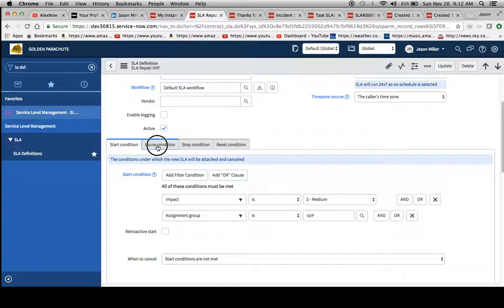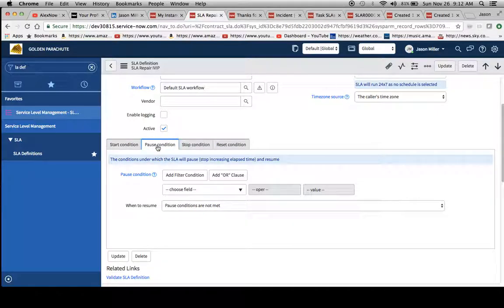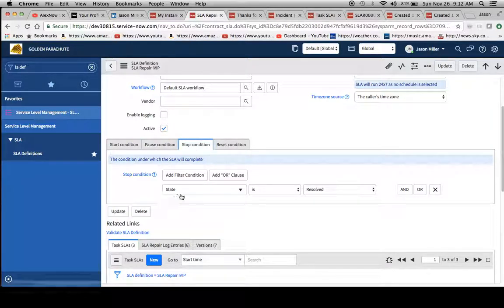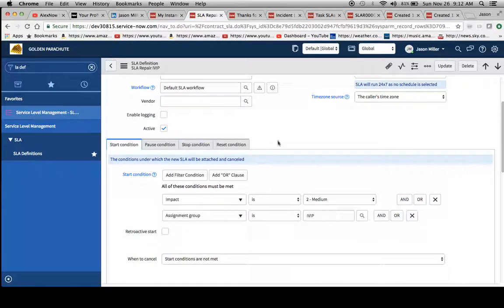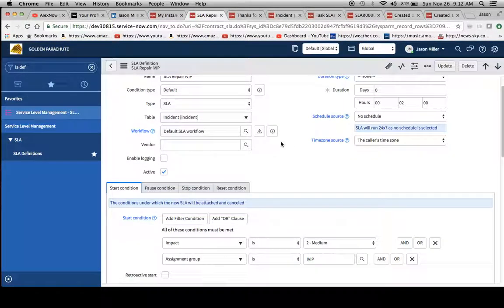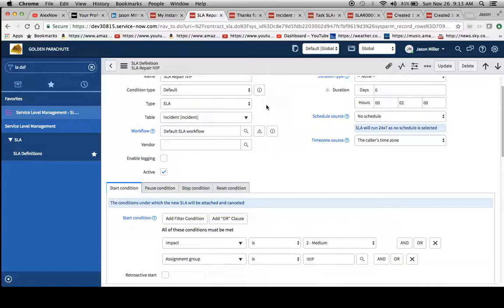I created a start condition with an impact of two and an assignment group of IVIP. We'll also notice that there's no pause condition that is included here, and our stop condition is state is resolved. One thing we'll be doing is adding a pause condition later on and then changing this duration from two to 20 minutes.